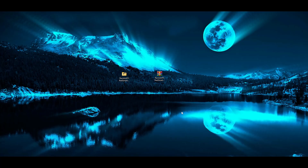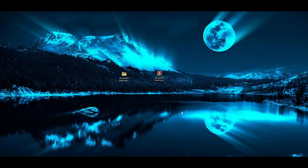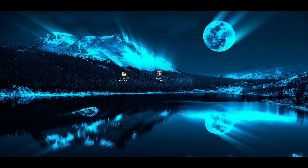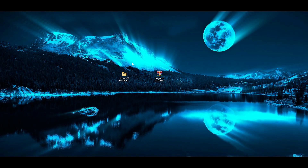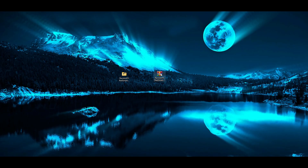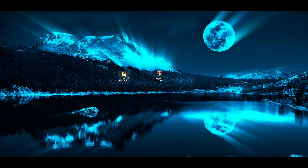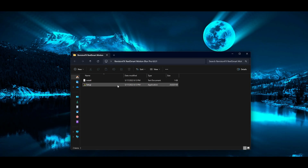Hi everyone, in this video I will show you how to install the RealSmart Motion Blur Pro plugin. First, we need to download the archive from the attached comment.